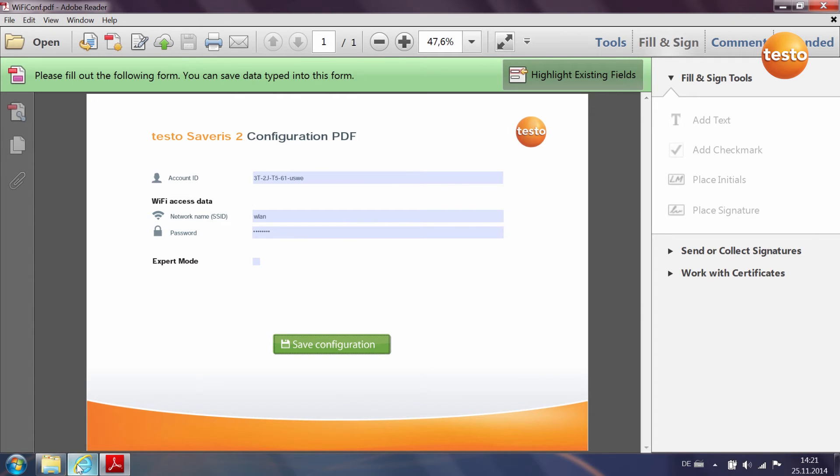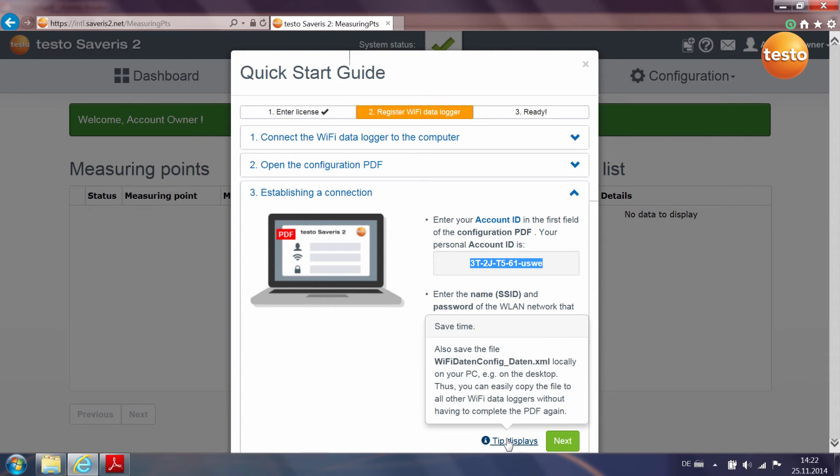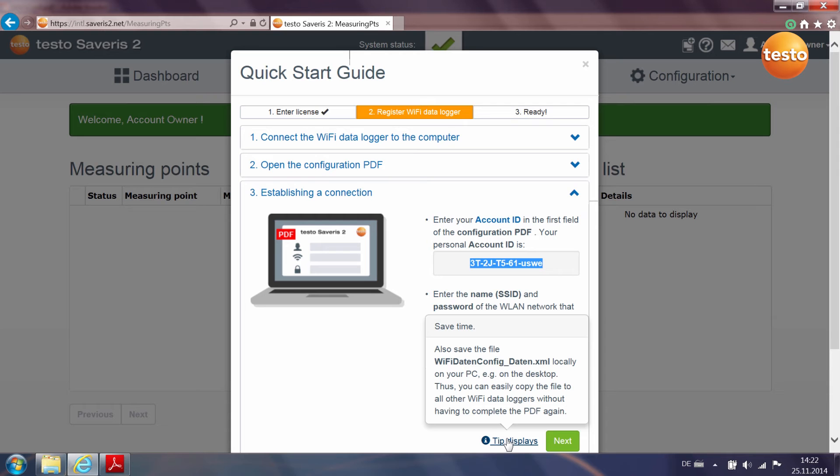One little tip at this stage. If you wish to commission several Wi-Fi data loggers, simply save the configuration file, for example to your desktop, and copy it onto each further Wi-Fi data logger. This saves you time and you don't need to fill in the configuration PDF all over again.